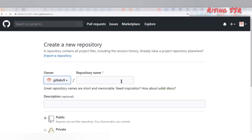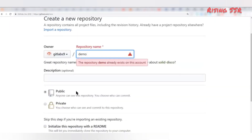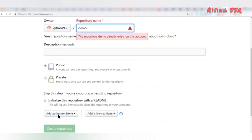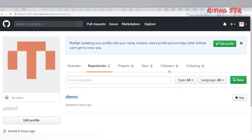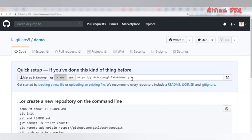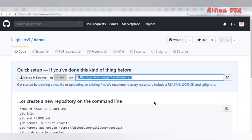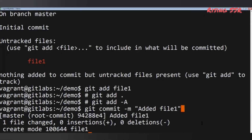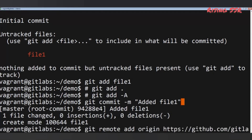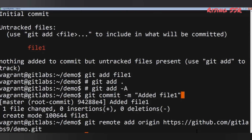Give your repository a name — in my case it's demo. Make it public or private, and click Create repository. Copy the newly created link (e.g., github.com/gitlabs9/demo.git using HTTPS). Then run: git remote add origin and the link itself. This will configure the remote repository address on your system.